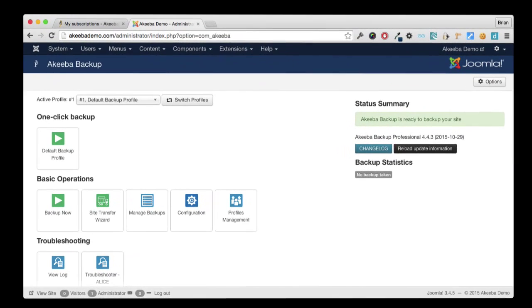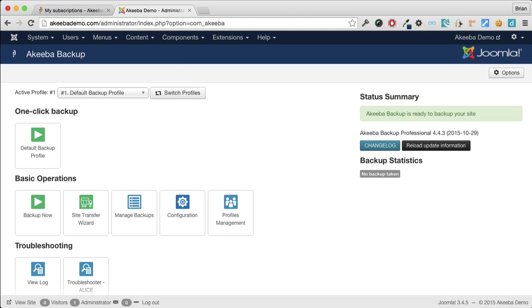So now, thanks to the cron job, a backup will take place every single day at the designated time.